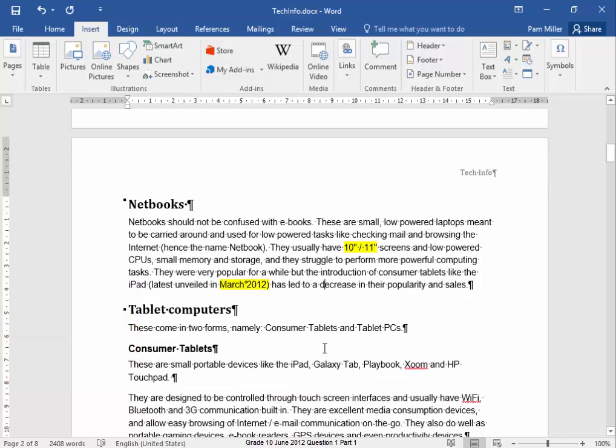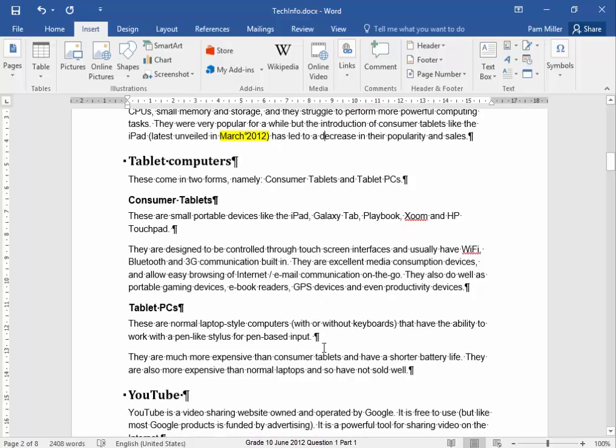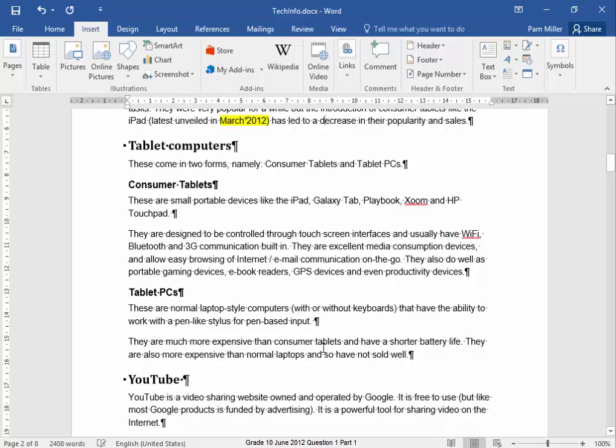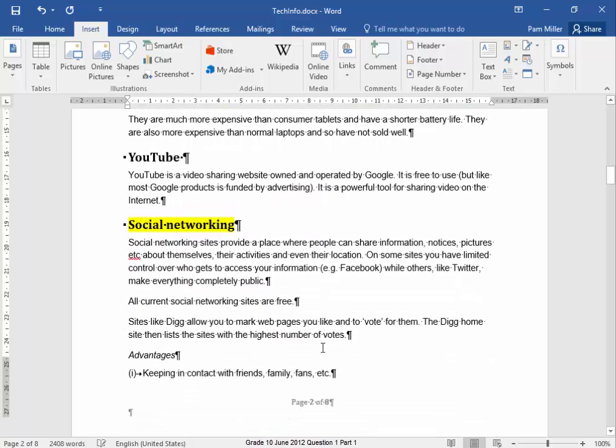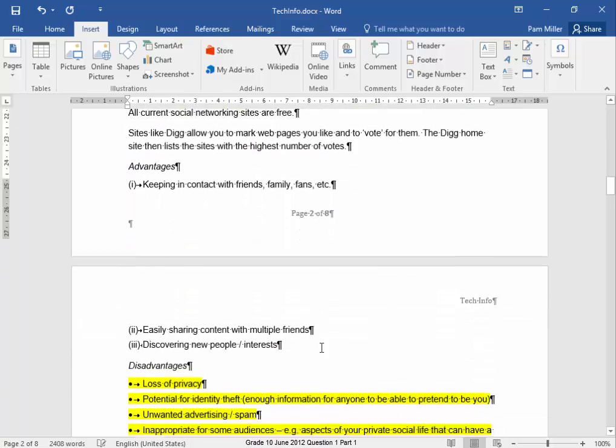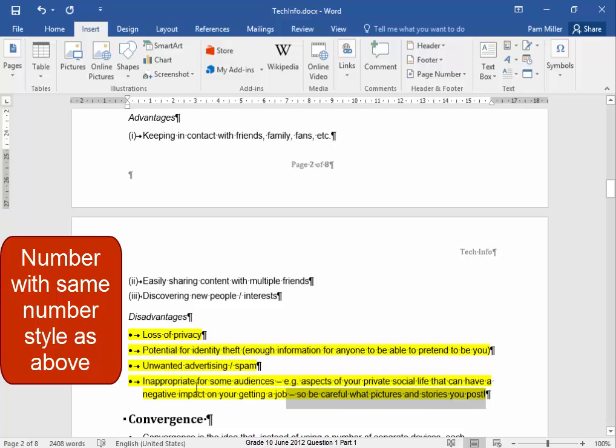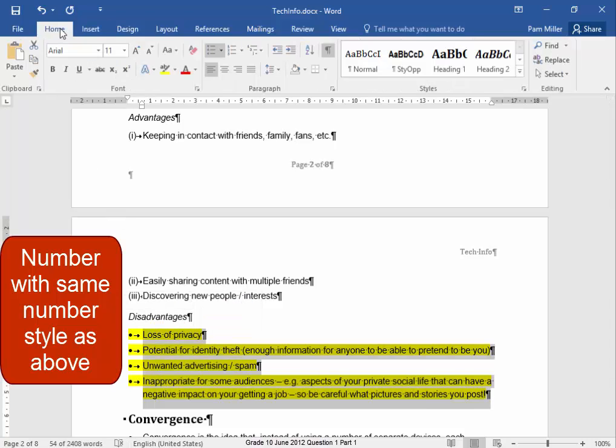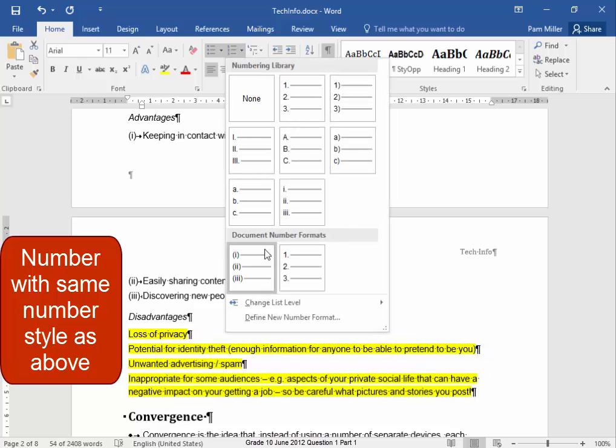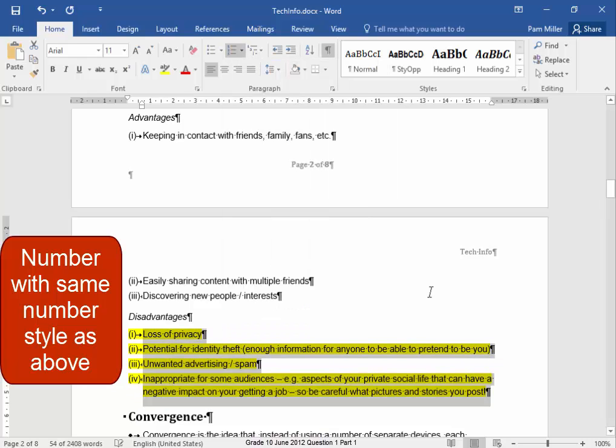Let me scroll down. This text here needs the same numbering system as there. Select it. Home. There we are. Correct.